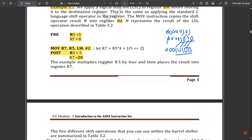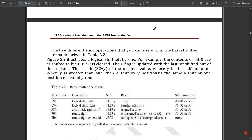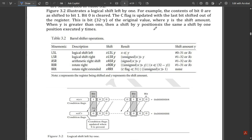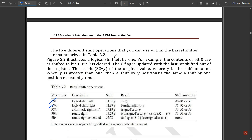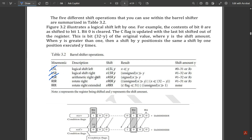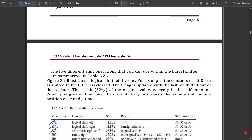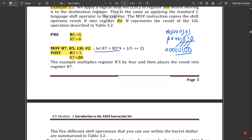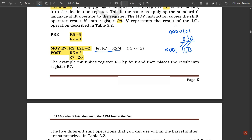The example multiplies register r5 by 4 and places the result into register r7. That is all for the logical shift left part. Similarly, we have logical shift right, arithmetic shift right, and rotate right and rotate left operations. In the table shown, LSL is logical shift left, LSR is logical shift right where shifting takes place towards the right side, and ASR is arithmetic shift right.